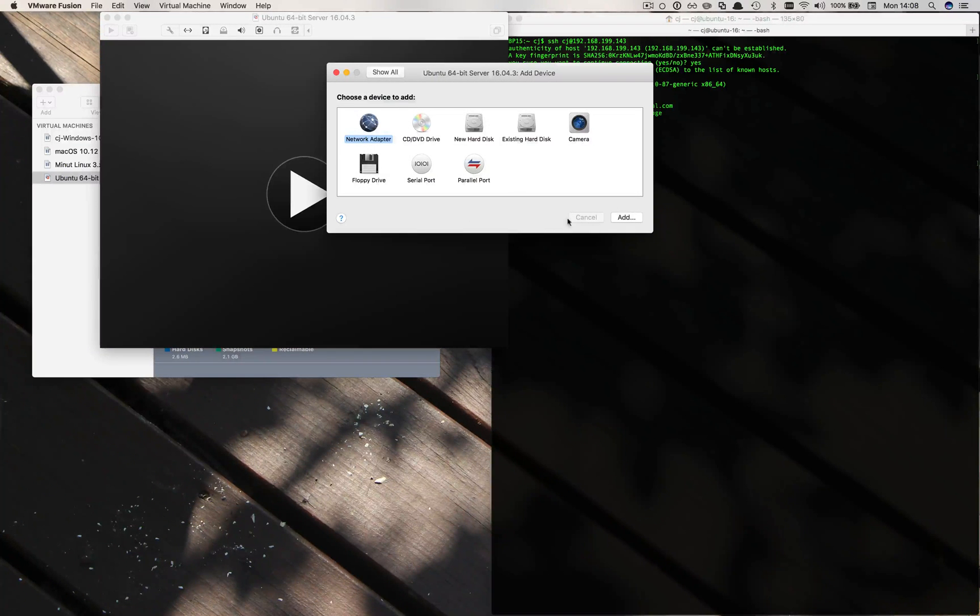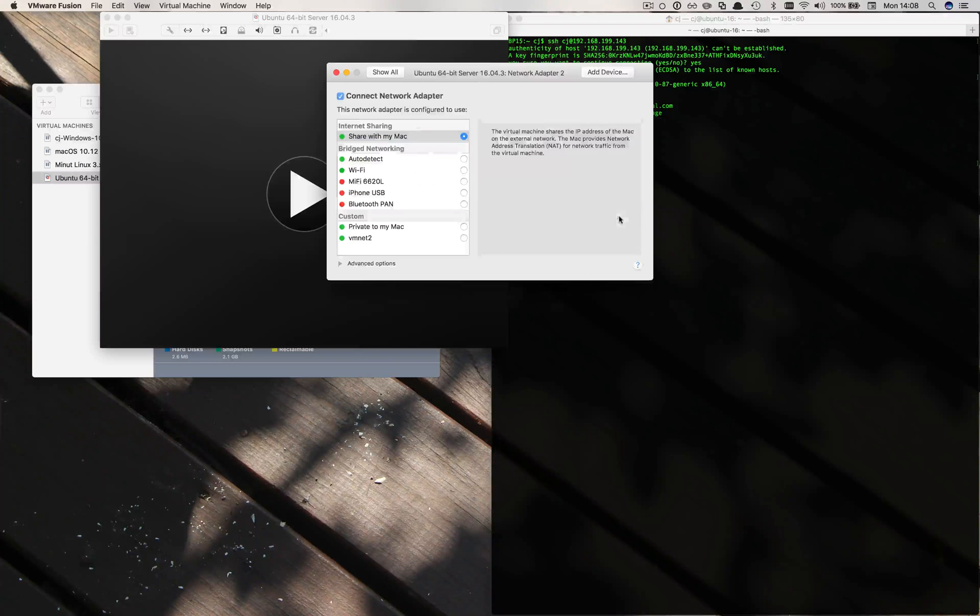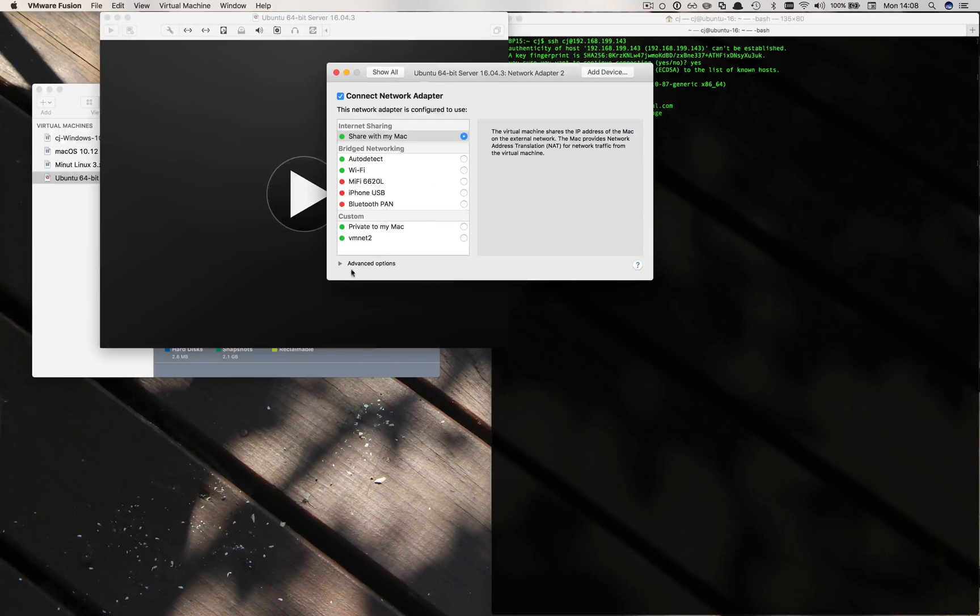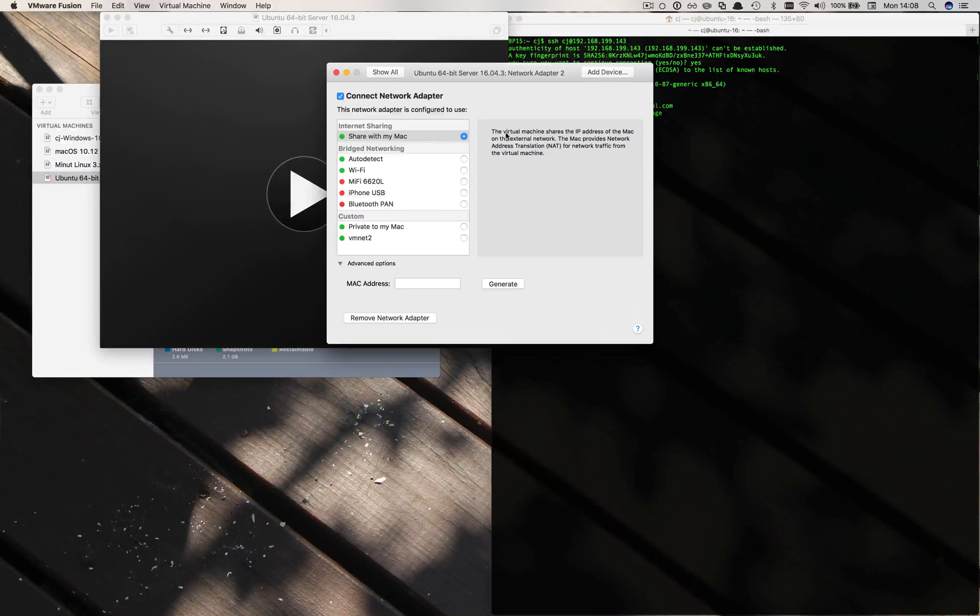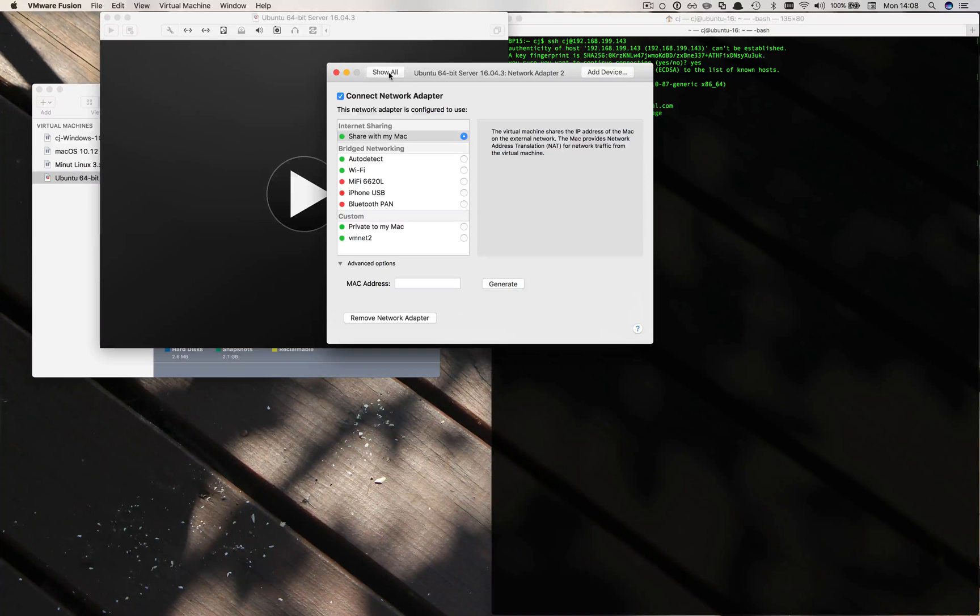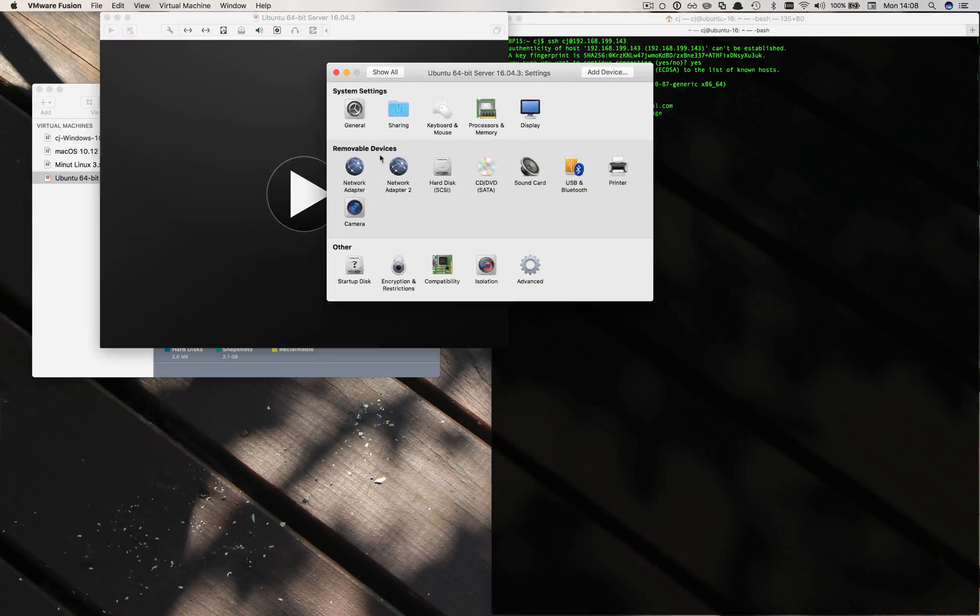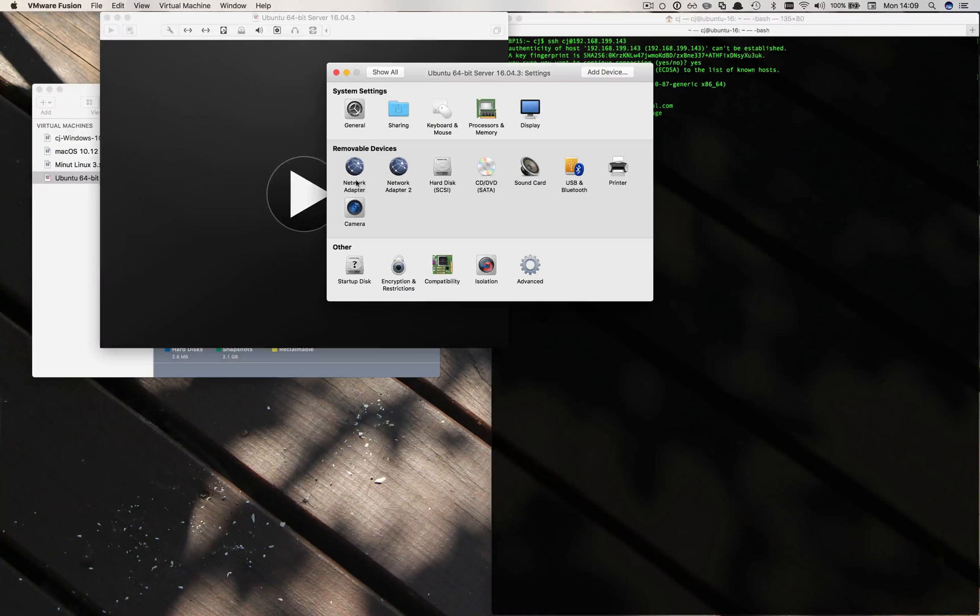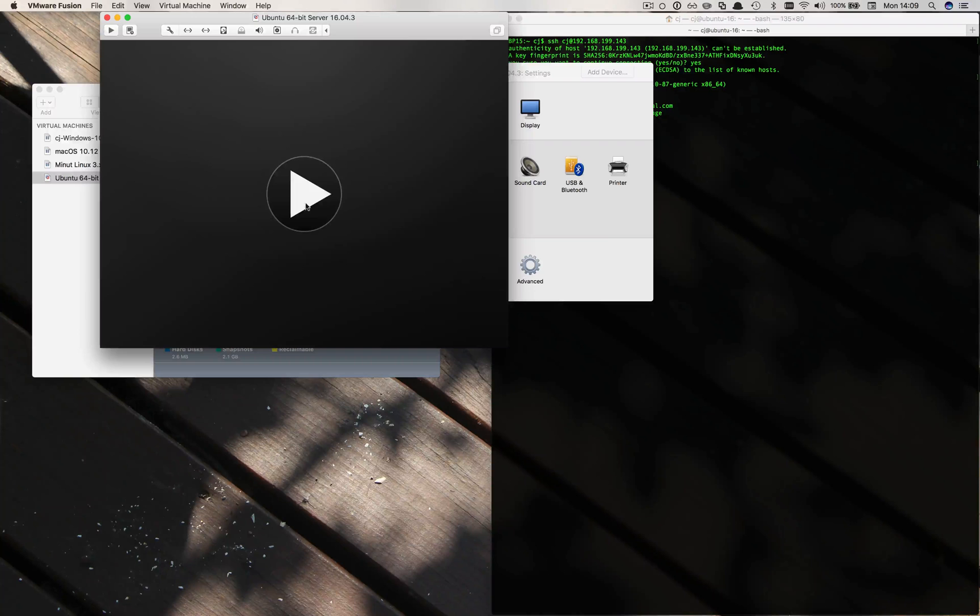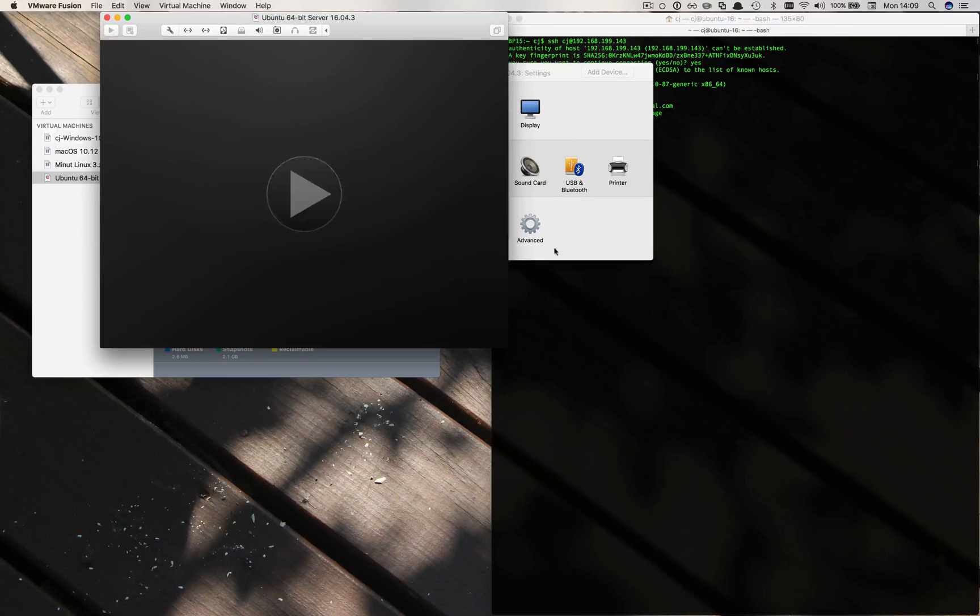It's not obvious at first to see that this is the next one and it says share with my Mac. That's fine. But if we go back here we have two, we have one and two. So if I start up right now I should see two network adapters come up. Let's go ahead and hit play.